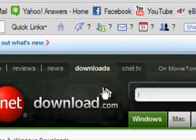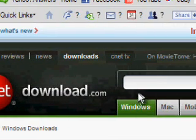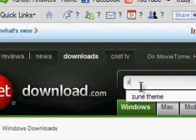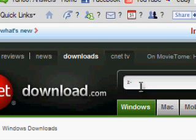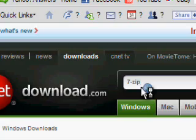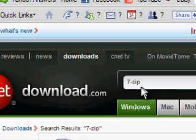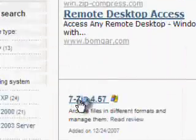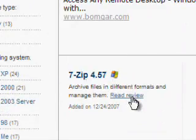And then in the search box near the top, just type in 7, the number 7 dash zip. And then just click on the first one in the list there.